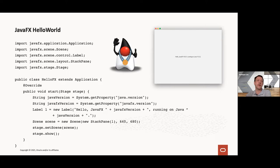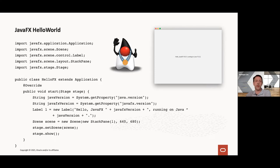The application we created here is extremely simple and doesn't fully do justice to the capabilities of JavaFX, but it shows existing Java developers how easy it is to get started. We get a few system properties, create a Label — which is a JavaFX control — give it some text, assign it to a StackPane layout component, put that StackPane in a Scene, and show it on a Stage. That's all the code needed to get started with UI development in JavaFX.